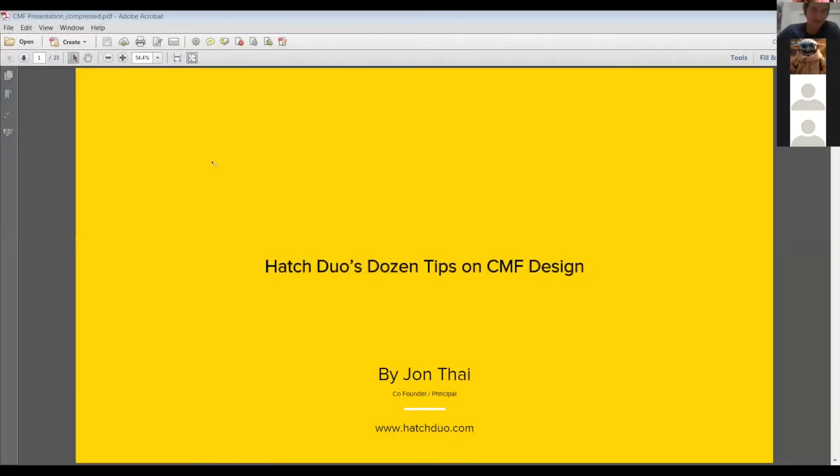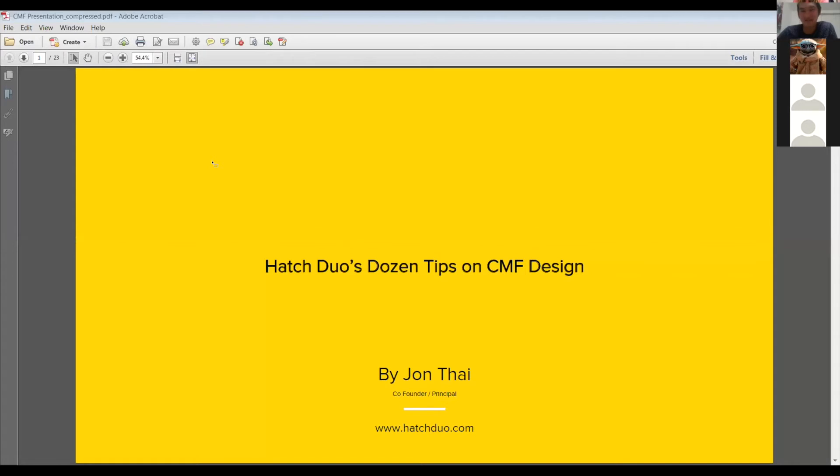I just thought I'd keep this really like nice and light and fun and, playing on Hatch Duo's branding, I decided to give you guys a dozen tips on CMF design and however it kind of relates to product design and industrial design and in some ways kind of branding too.